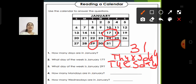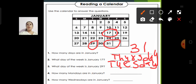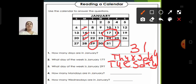Now, how many Mondays are in January? Let us count. You can see a blank column on top in Monday — you do not count that because it is blank. You only count the days filled with numbers. So we have 1, 2, 3, and 4. There are 4 Mondays in January.